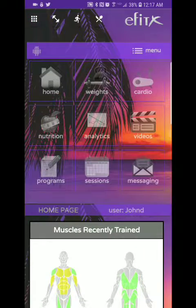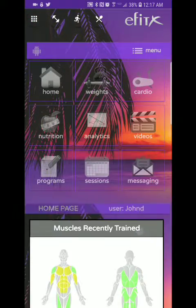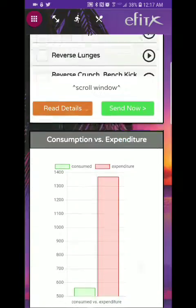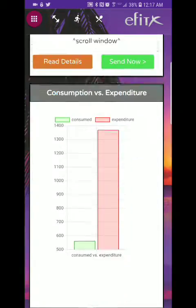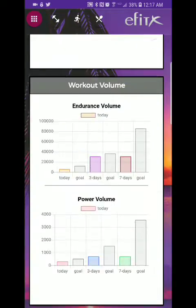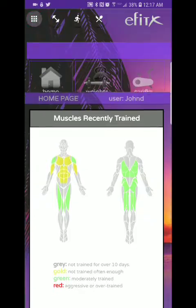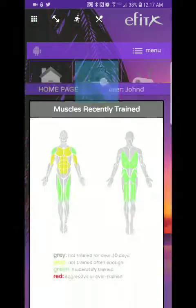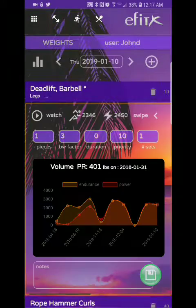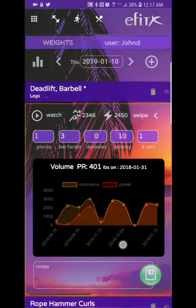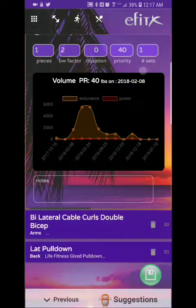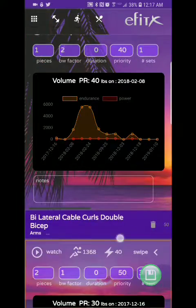The first page I'm going to show you is the home page. Really quick because I'm just going to make this video really short, and let's go ahead and move on to weights. Here's a couple entries of some exercises that I performed recently.